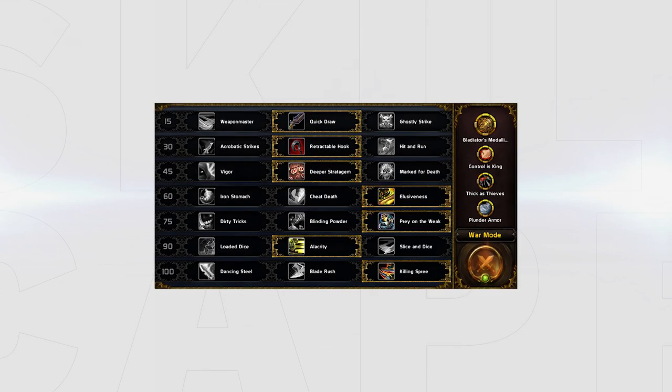Outlaw Rogues have one standard build that looks like this. You'll then change a few talents based on your comp, playstyle and traits.